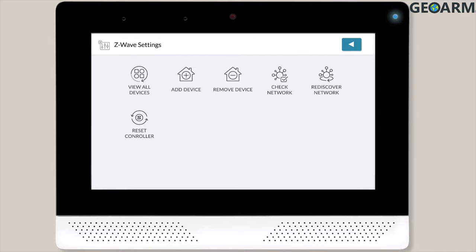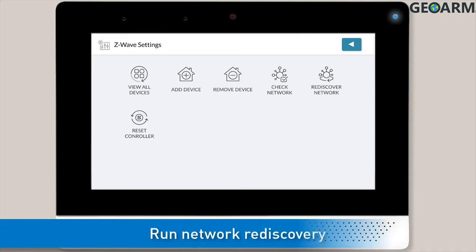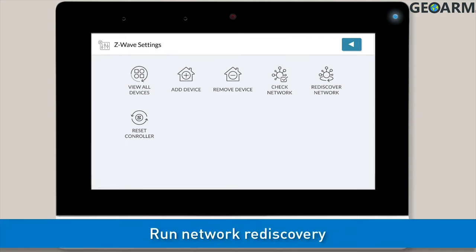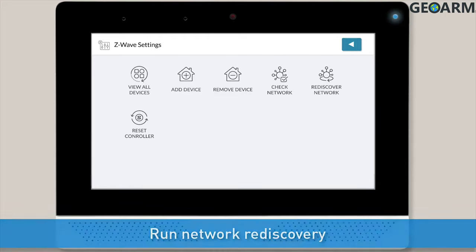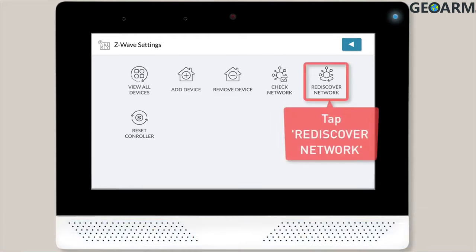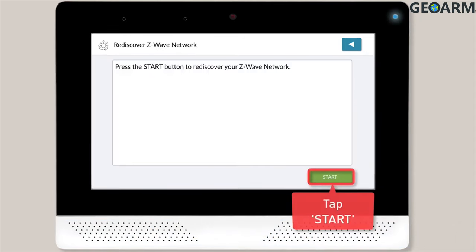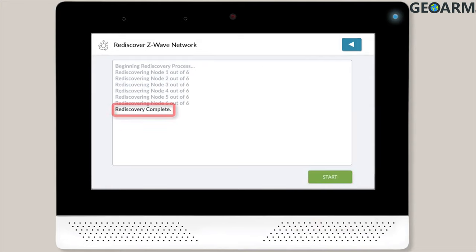Add the rest of your Z-Wave devices using the steps we just discussed. Once you're done adding and installing all smart devices, you'll want to run a network rediscovery. To run a network rediscovery, tap Rediscover Network and then tap the Start button. Once the rediscovery process is complete, you're all set.